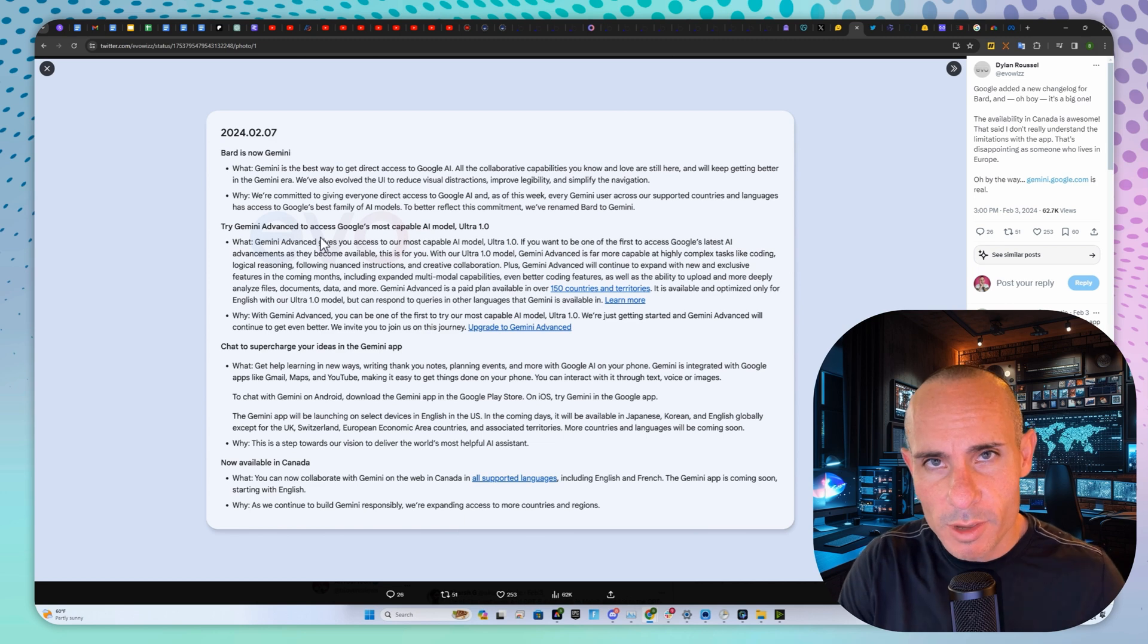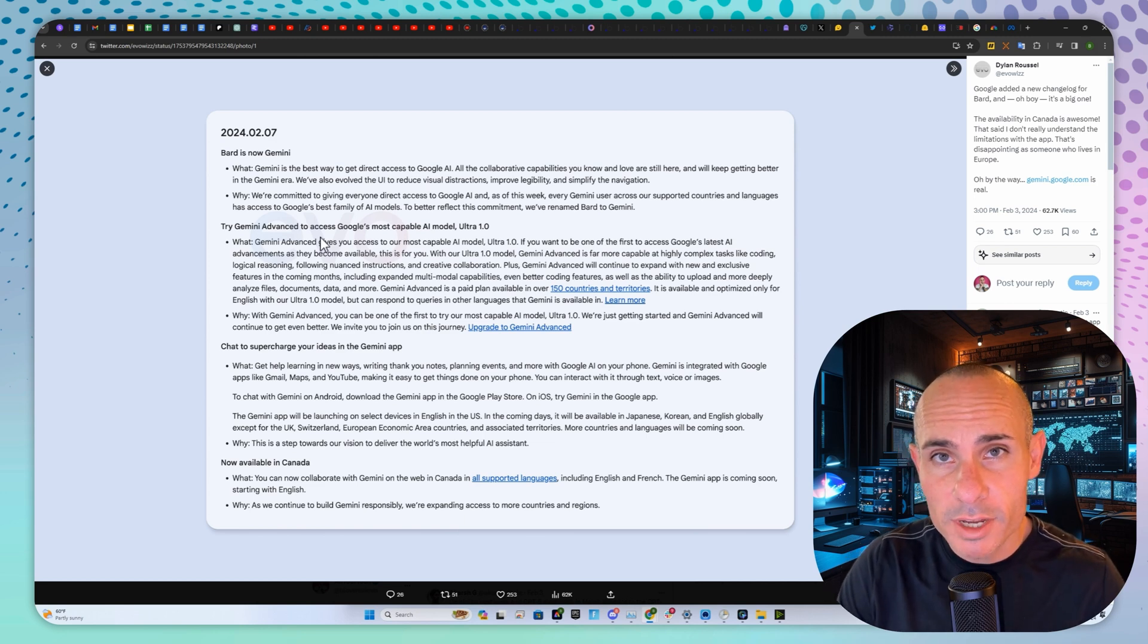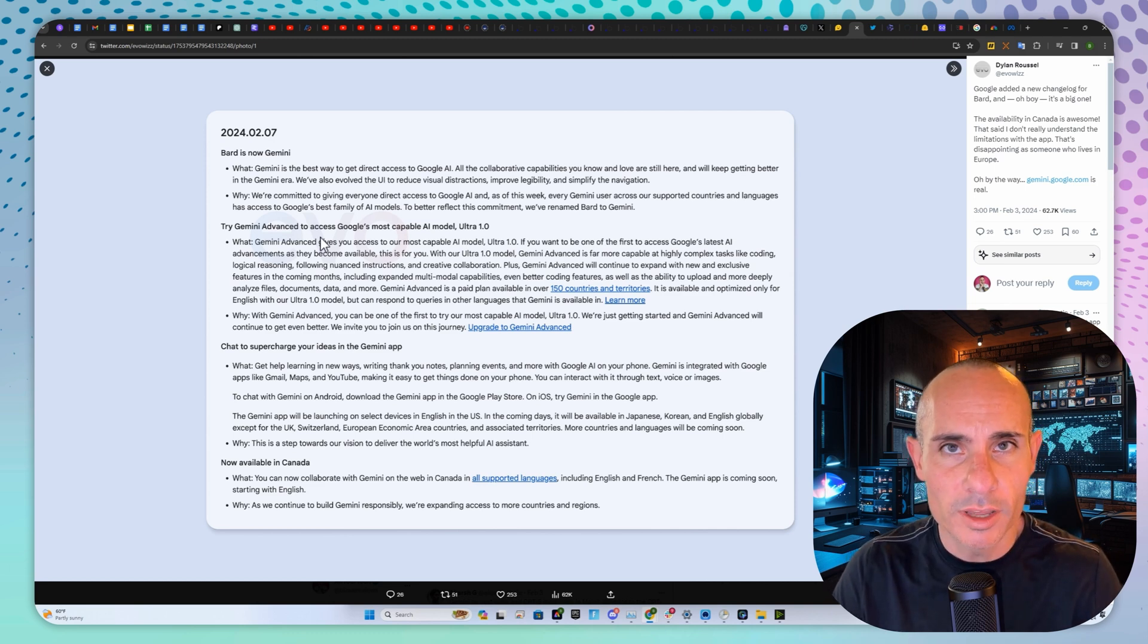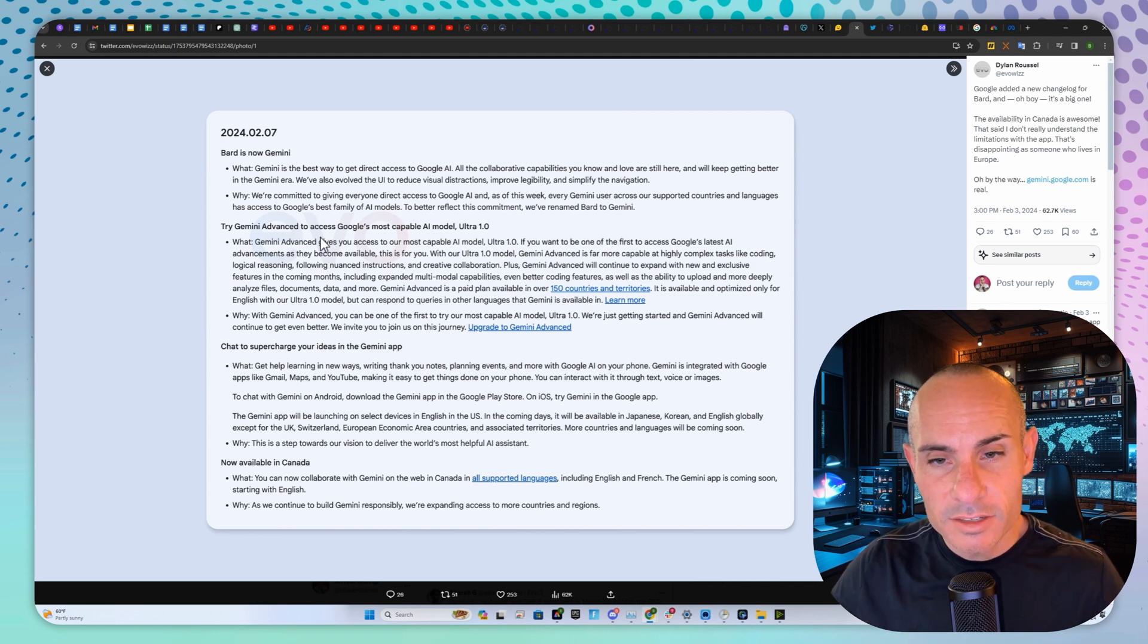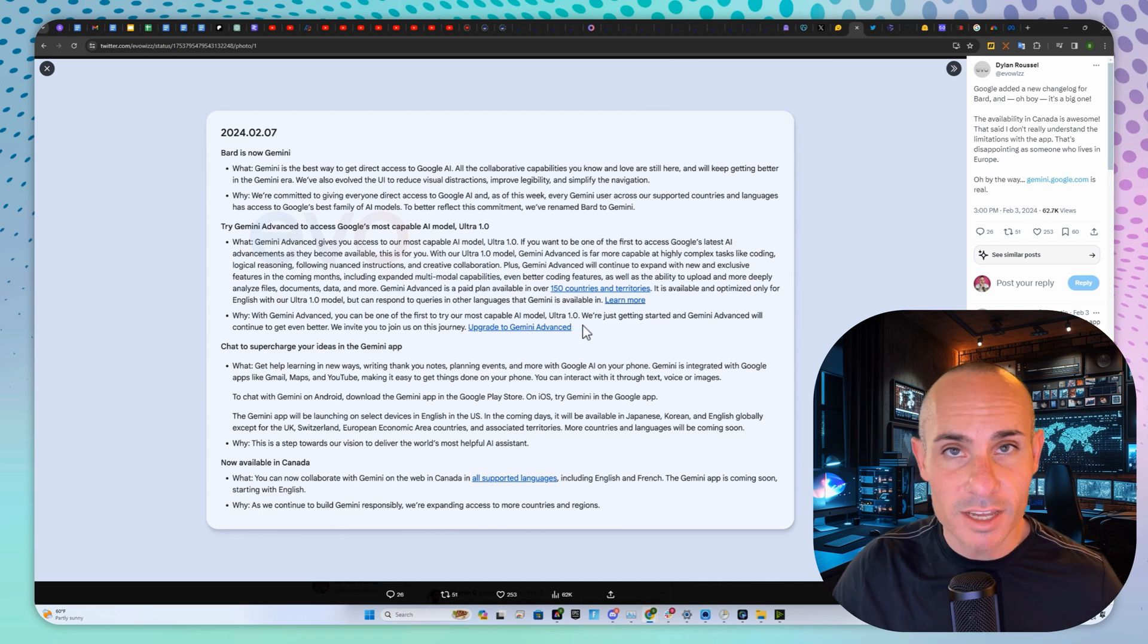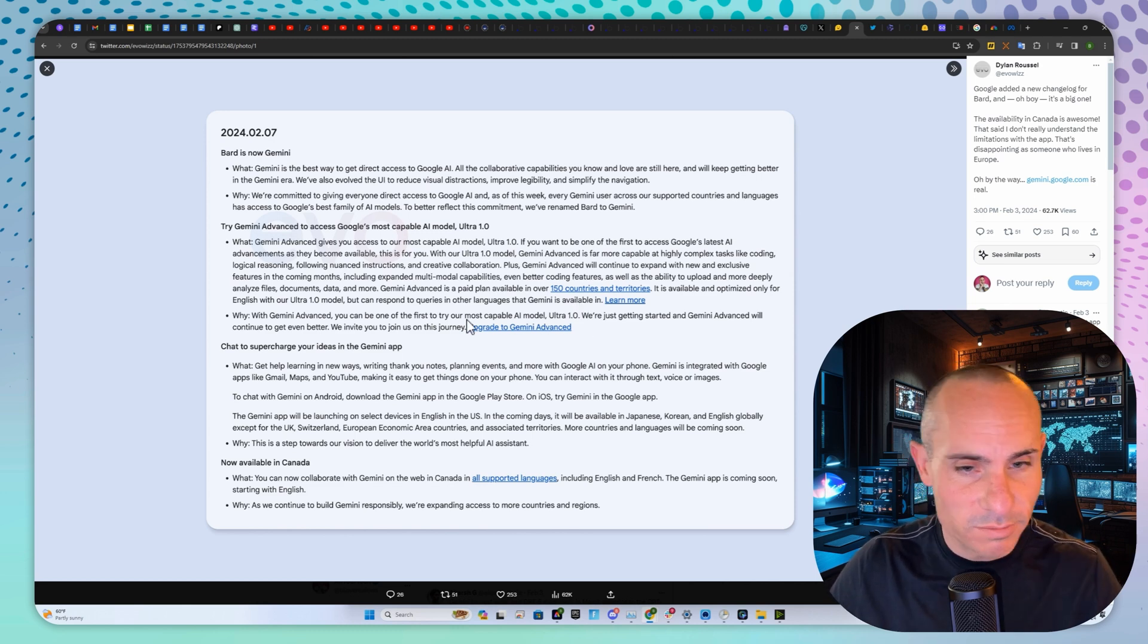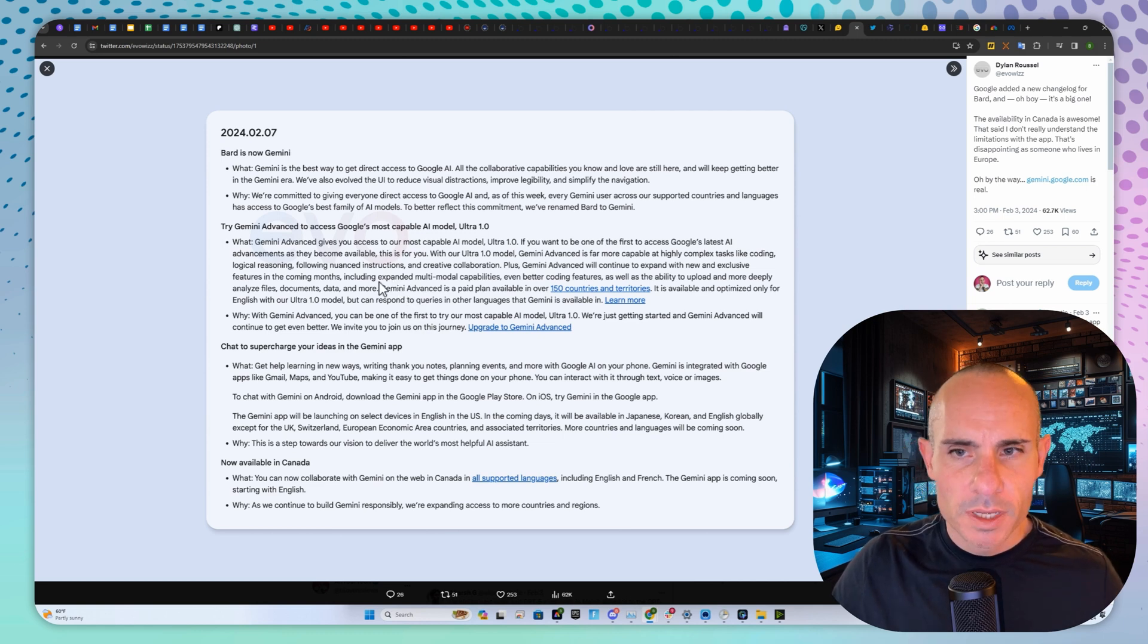Bard or now Gemini comes in three different types: Nano, Pro, and Ultra. Ultra is the model that's supposedly on par with GPT-4 and outperforms it in some areas. You're going to have to upgrade to Gemini Advanced, which I presume is going to be around a $20 a month subscription. That's coming this week, which is pretty cool.